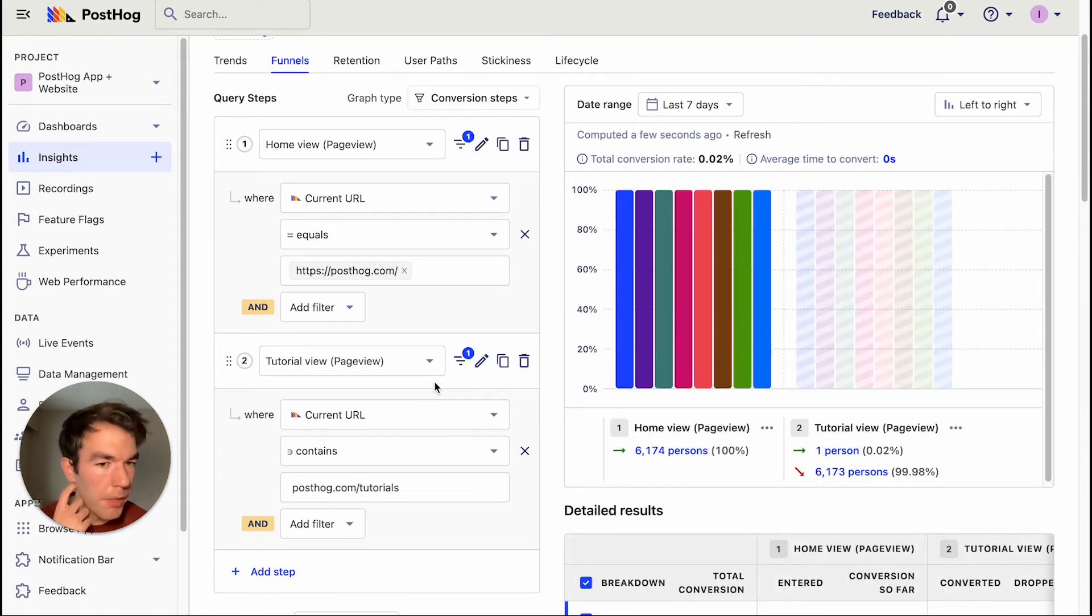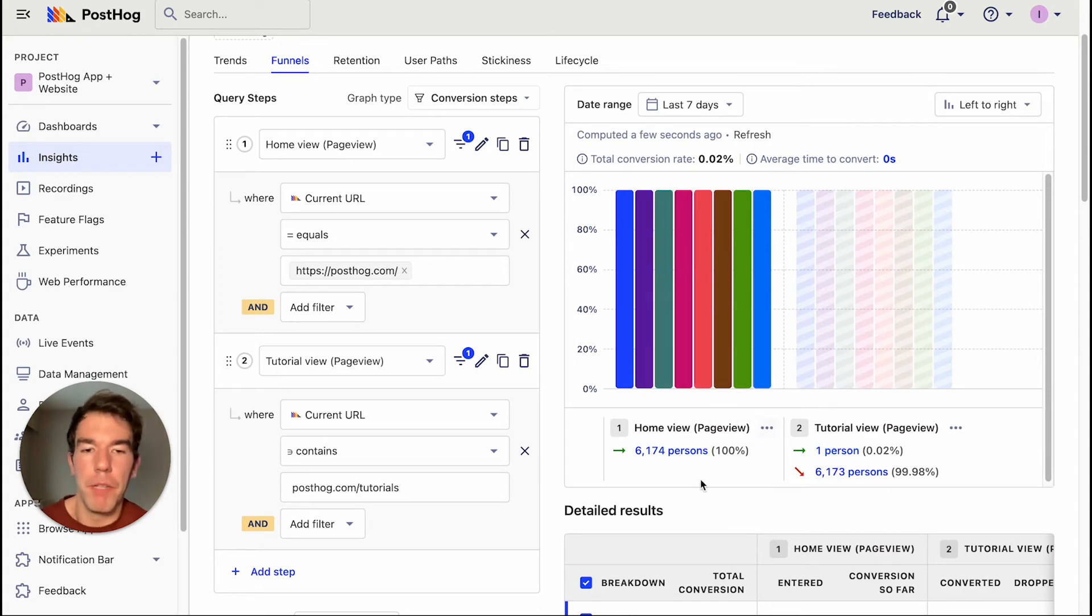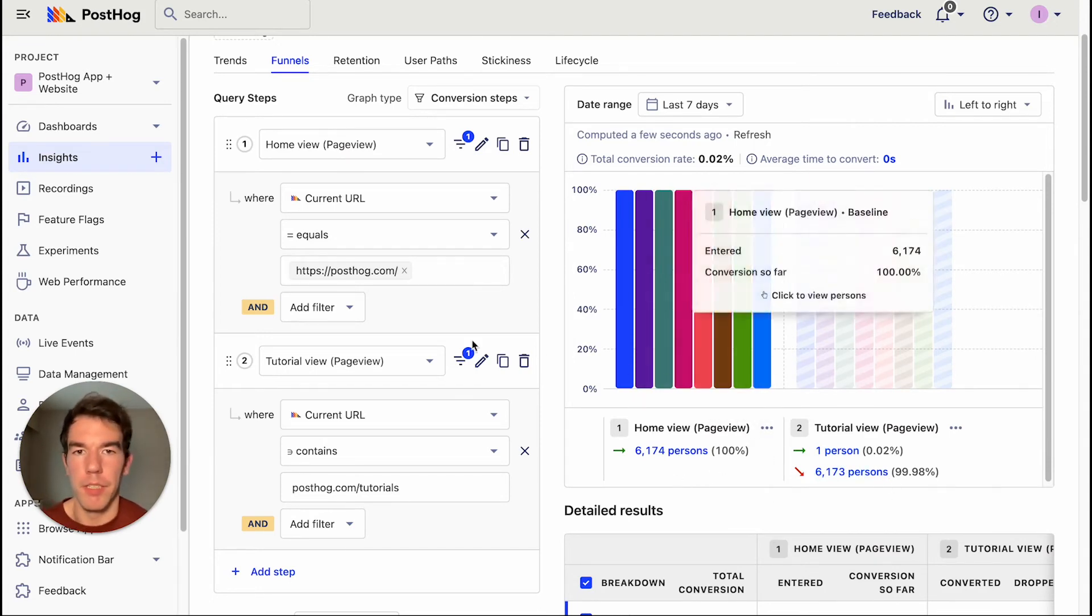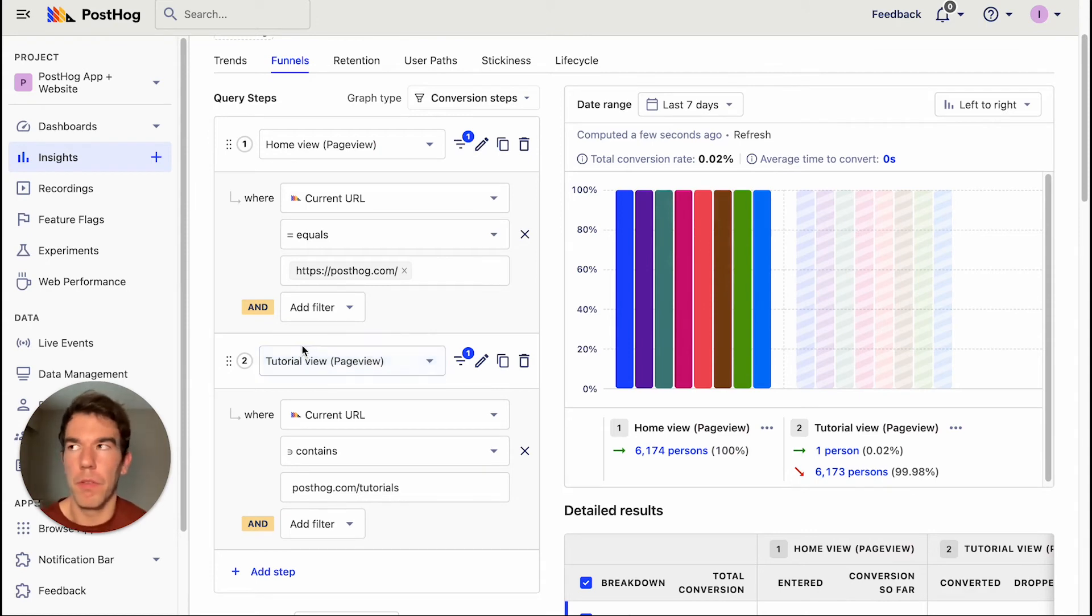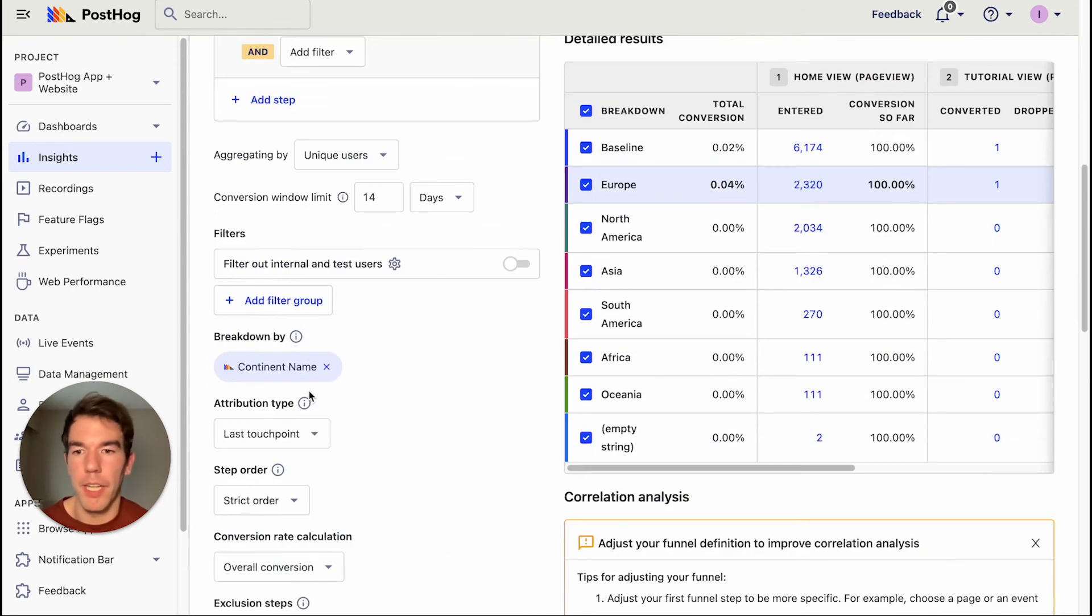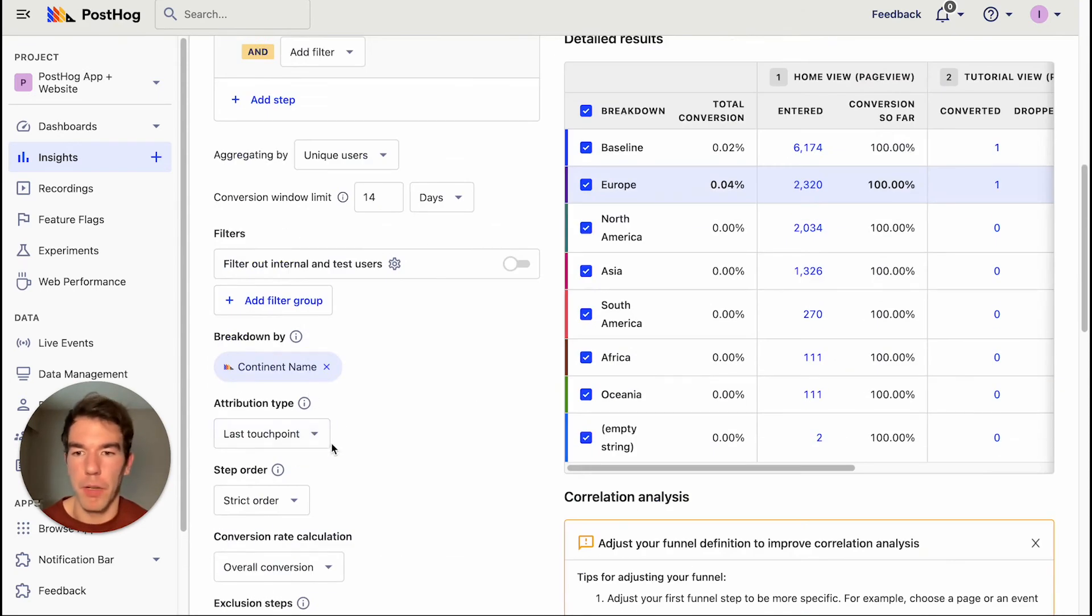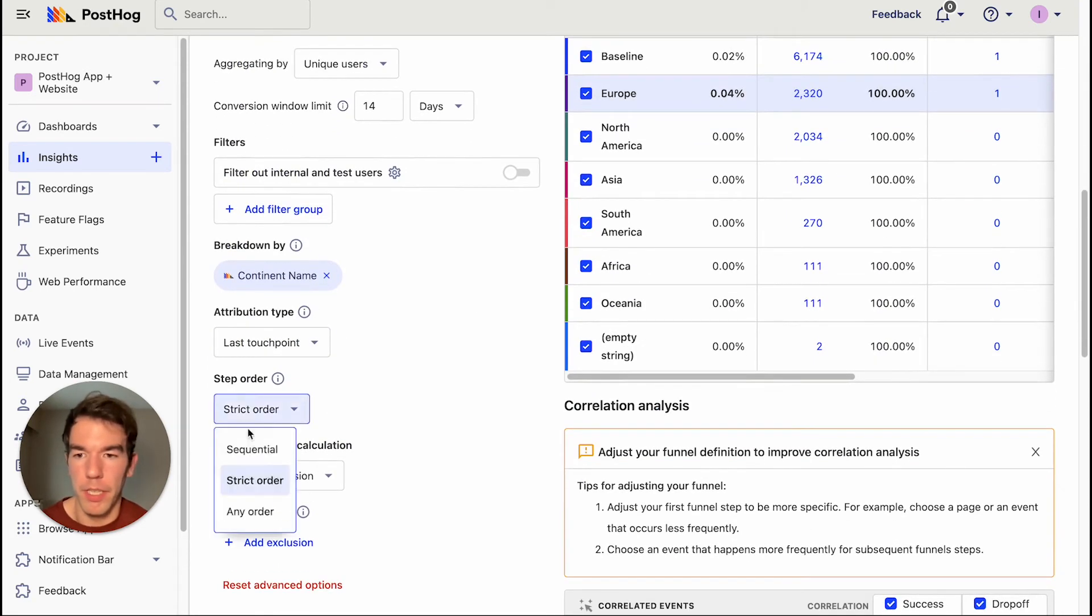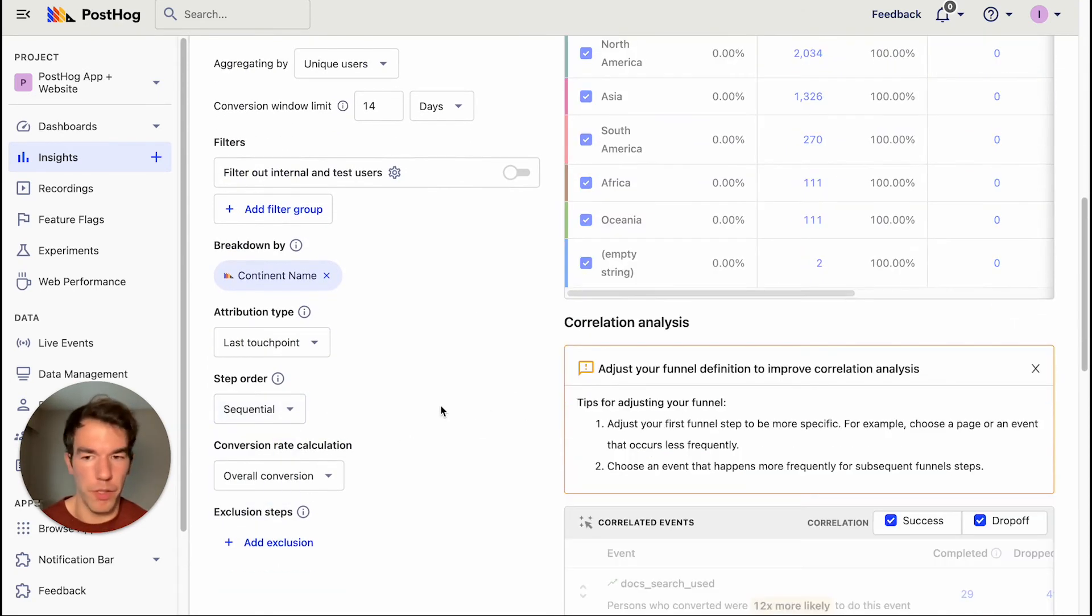So we see that sadly only one person has been from the home view to the tutorial view over the past seven days. So we don't have many links between the two, which is why the conversion is bad. And that's why we care about the sequential order.